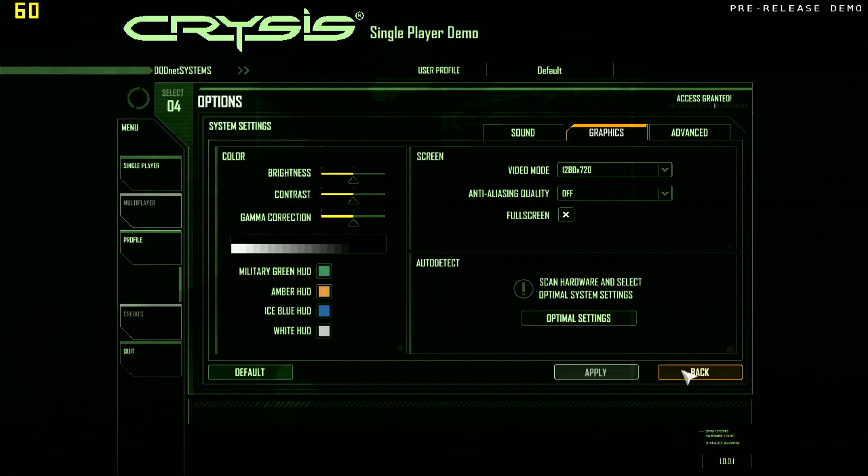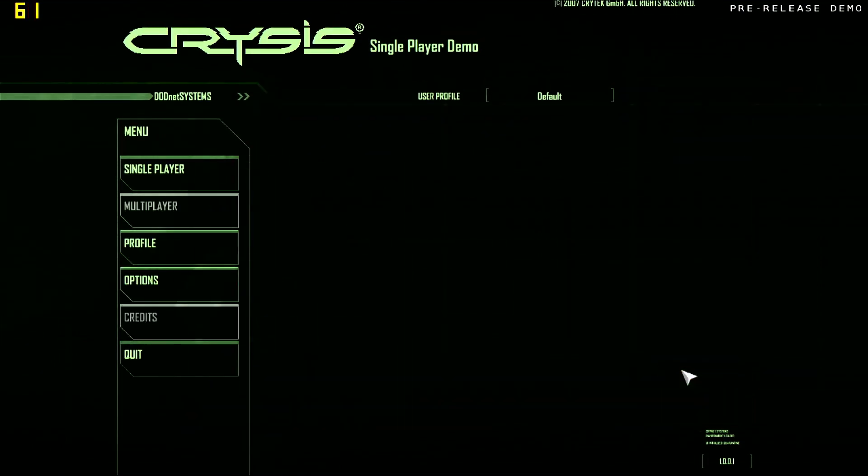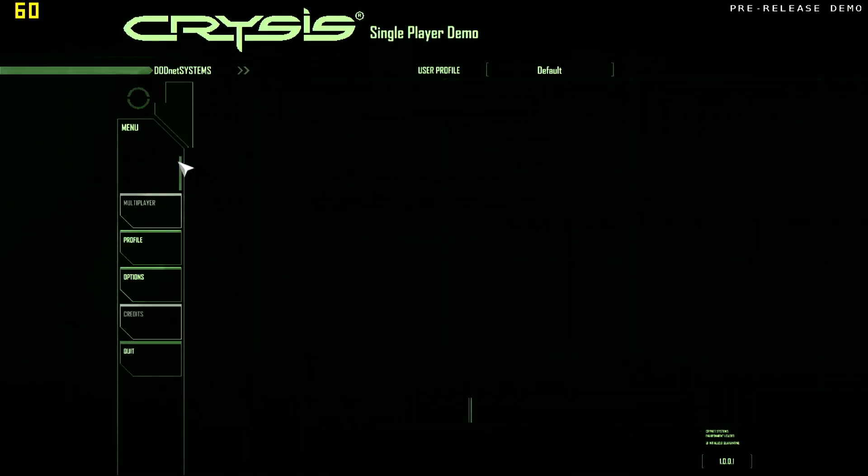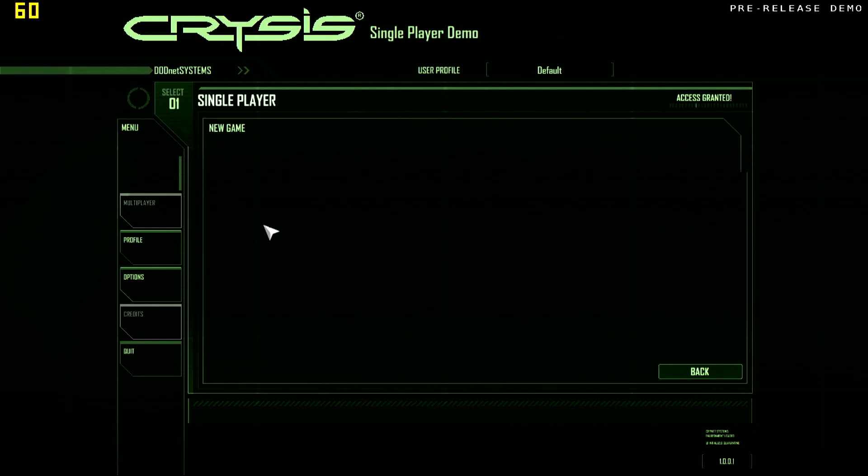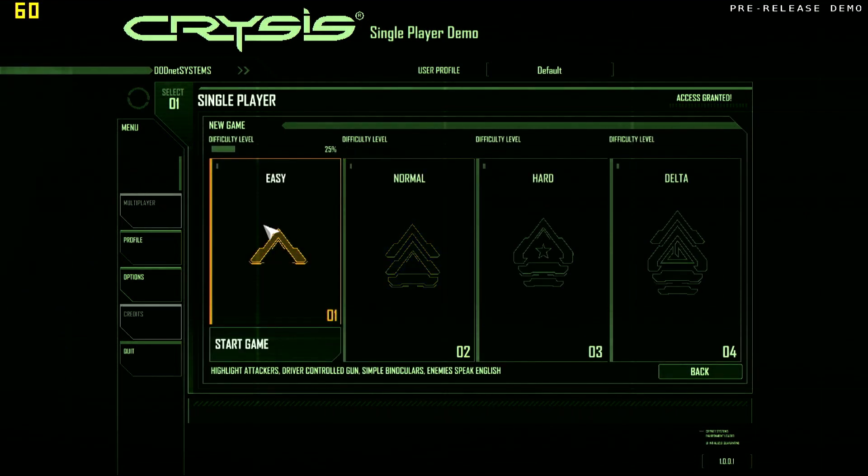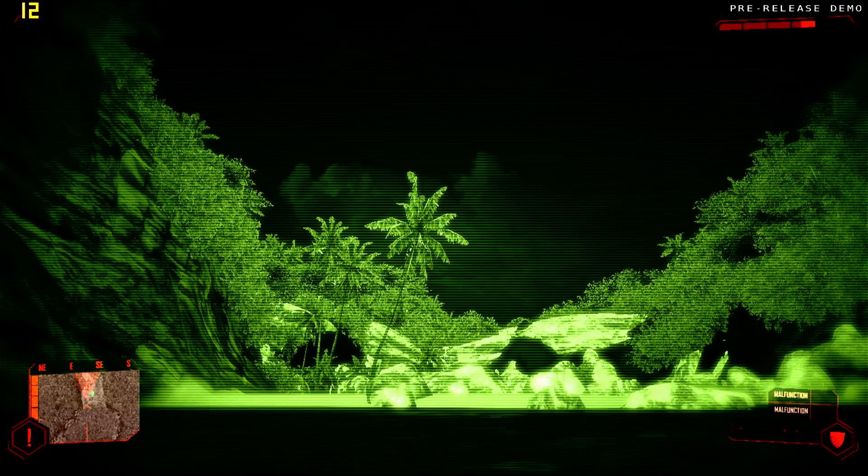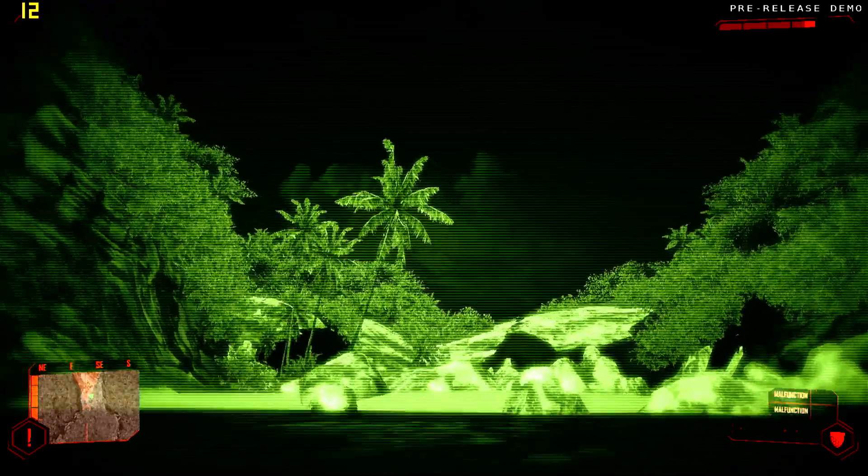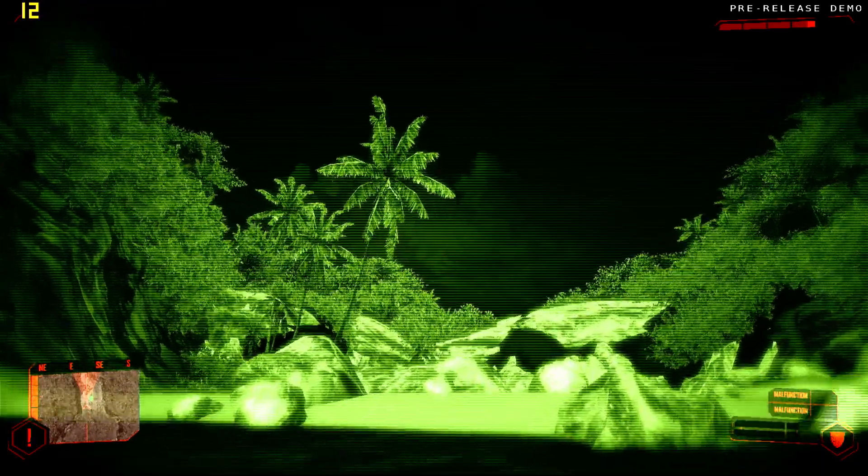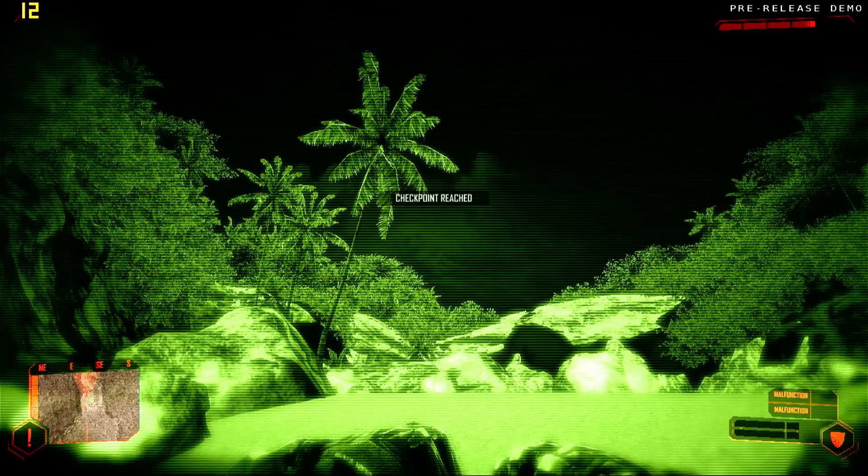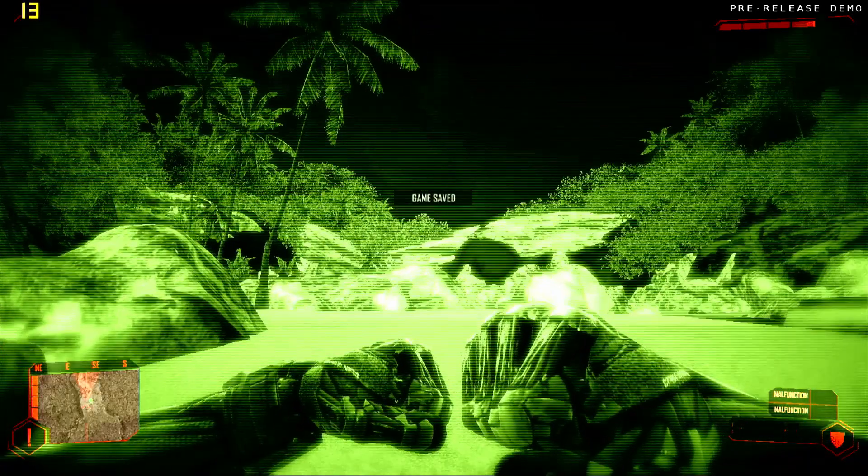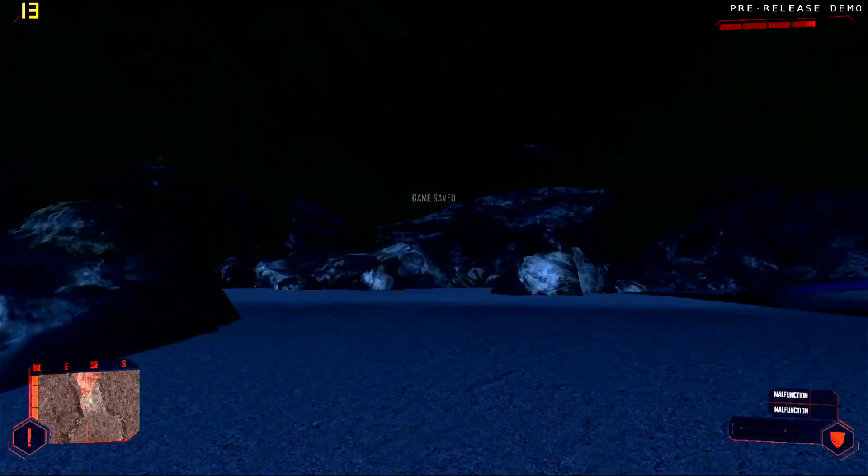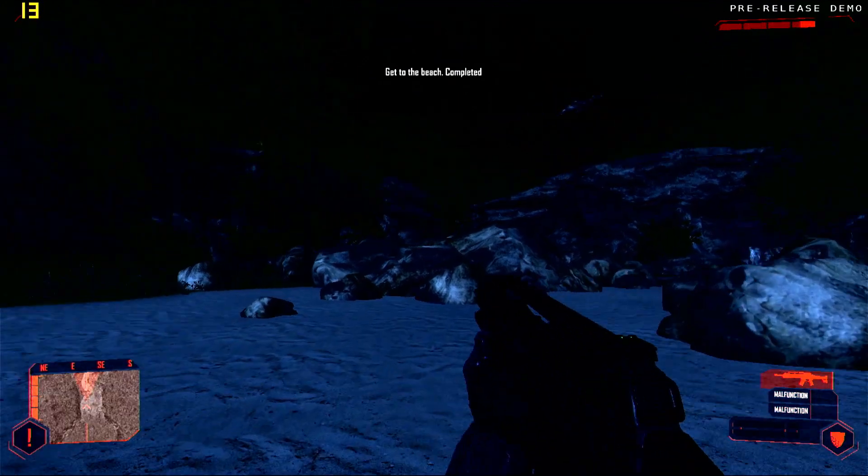But now to the real question. Can it run Crysis? I used the demo version from 2007 for the tests. As I don't own a retail copy of the game. So for the original GPD Pocket the answer is yes but it ain't fun. With framerates under 20 and massive stutters. I wouldn't want to play Crysis like this. You could say it was a crisis.